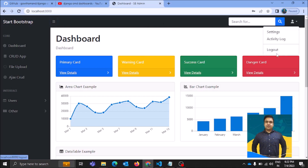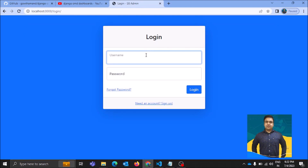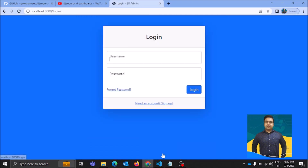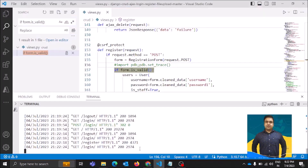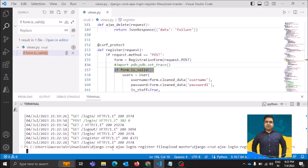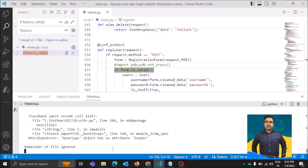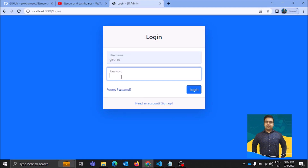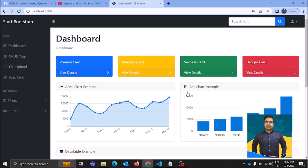I'm just logging out first and coming here to the login page. A new user can create his account right here, or else you can use the 'createsuperuser' command as a shortcut. I used this command and created a superuser which has all the rights and permissions. Now I'm running the application again and logging in through the user I created before shooting this video.